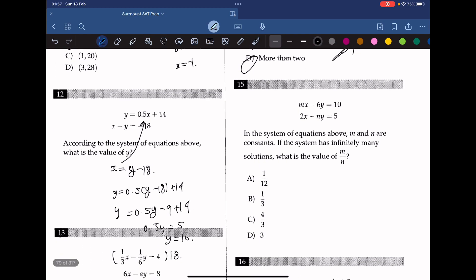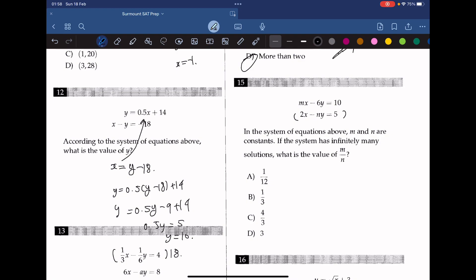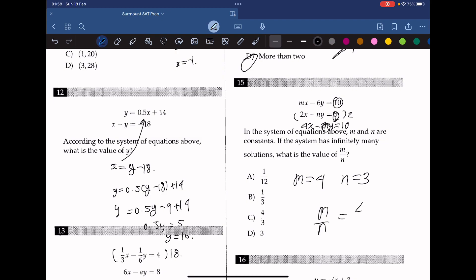Question 15. In the system of equations above, m and n are constants. If the system has infinitely many solutions, what is the value of m over n? For infinitely many solutions, the two equations must be identical. We multiply the second equation by 2 to match the first, getting 4x minus 2ny equals 10. So m equals 4 and 2n equals 6, meaning n equals 3. Therefore m over n equals 4 over 3. The answer is C.